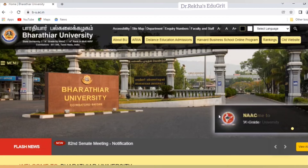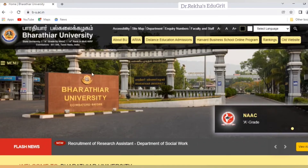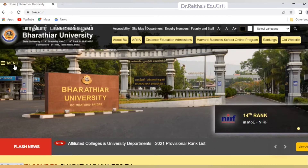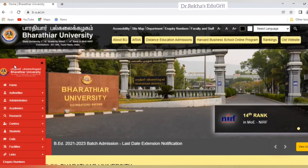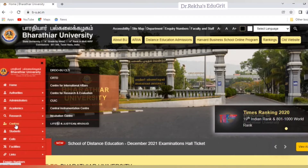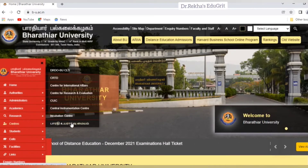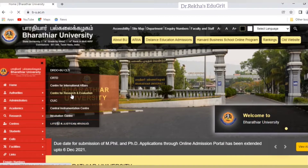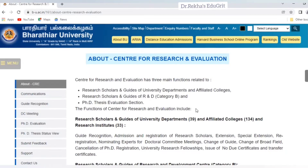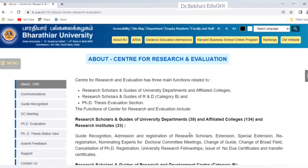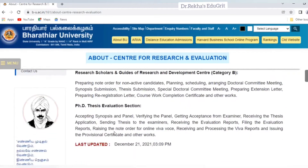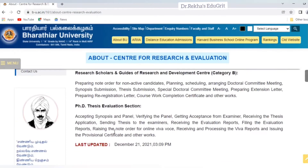I will show you how to register and log in to the online portal. First, open the Bardia University website, then on the left side click the menu bar. In the list, select Centre and then click Centre for Research and Evaluation. On this page you get all the information related to Centre for Research and Evaluation. Research scholars and guides of university departments number 39, affiliated colleges 134, research institutes 33, along with other details.